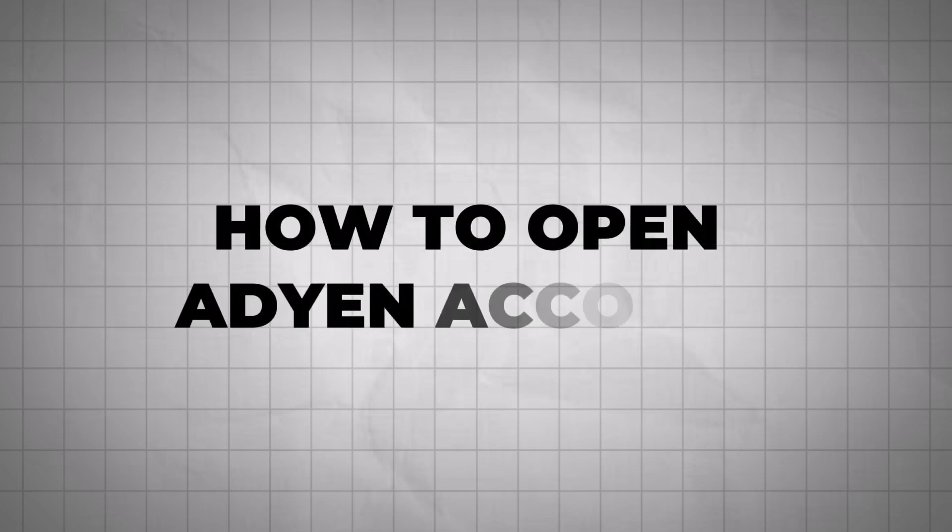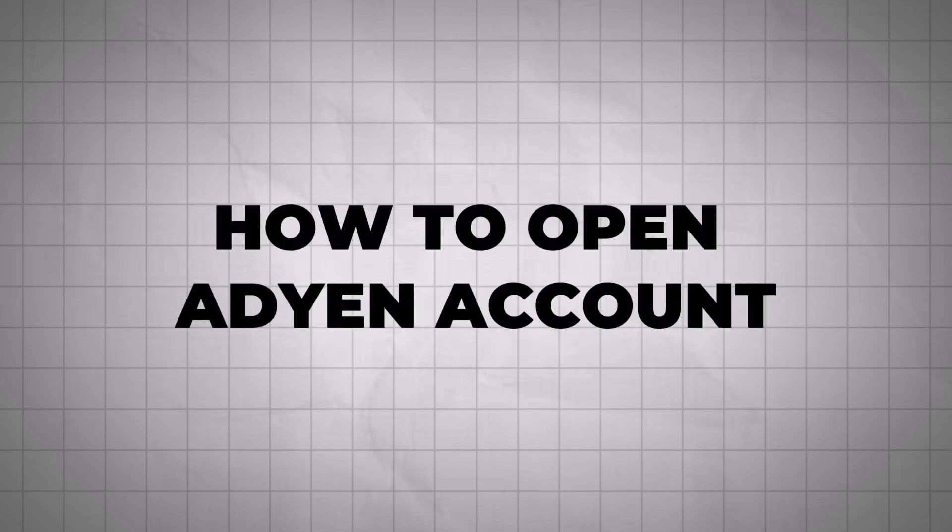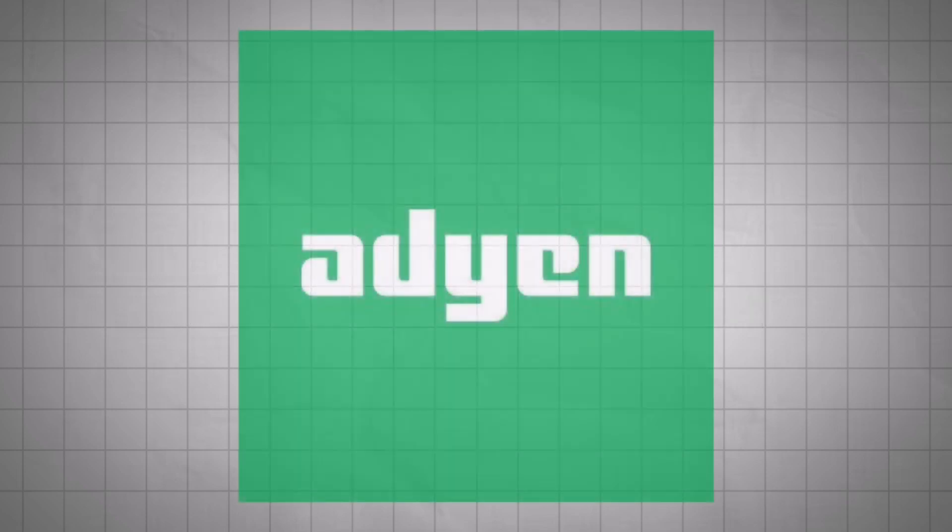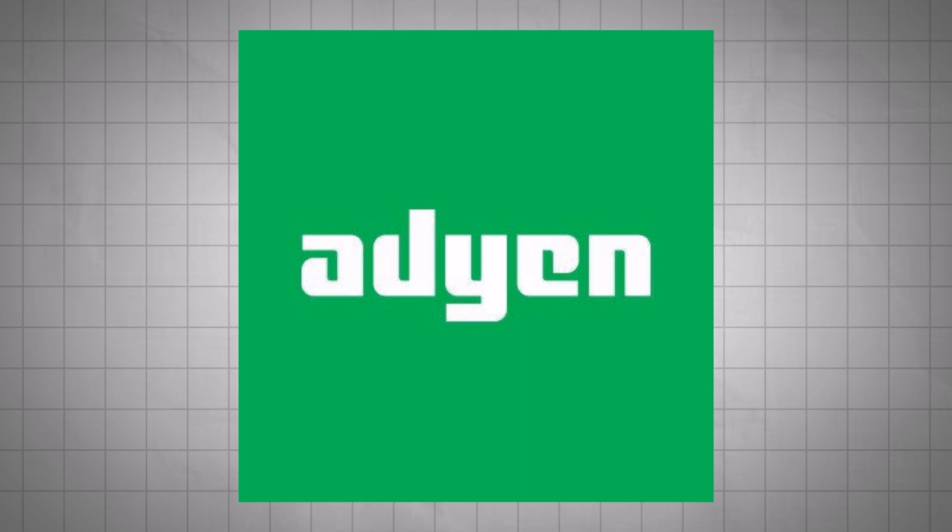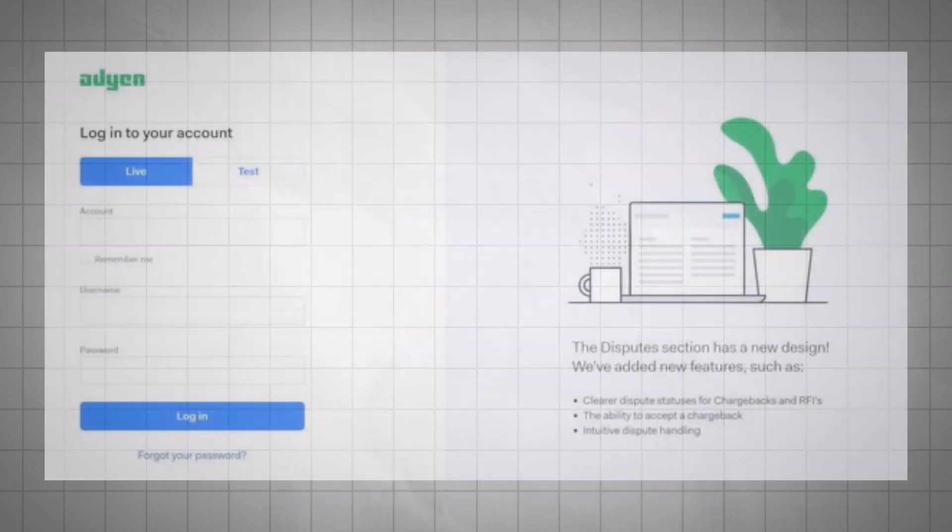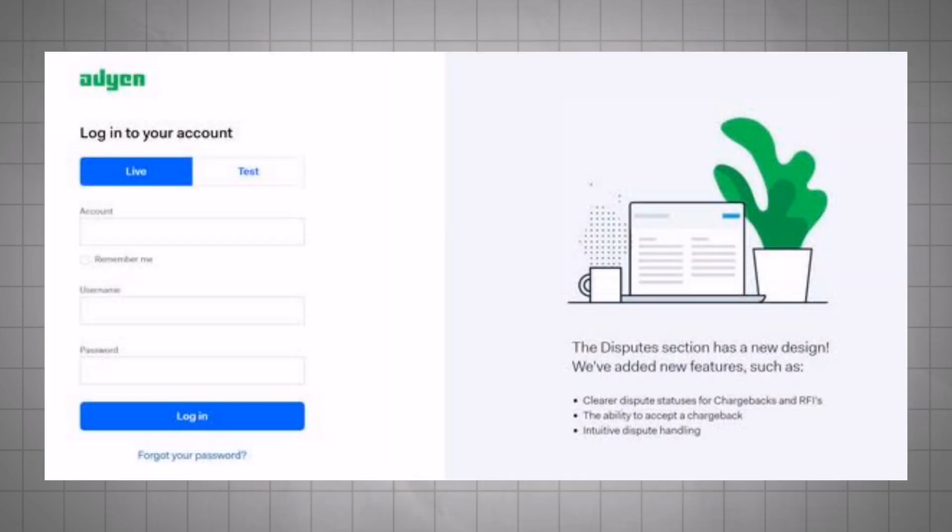How to open an Aideon account? Aideon is a global payment company that provides businesses with a platform for accepting electronic payments. If you want to open an Aideon account, follow these steps.